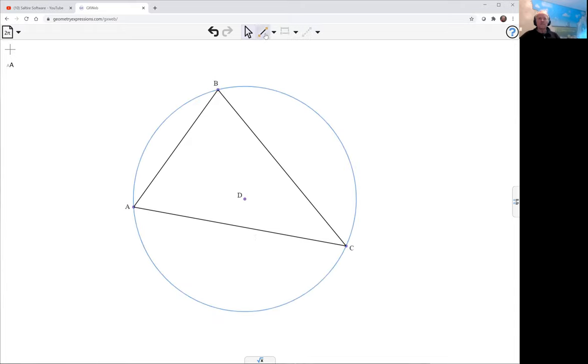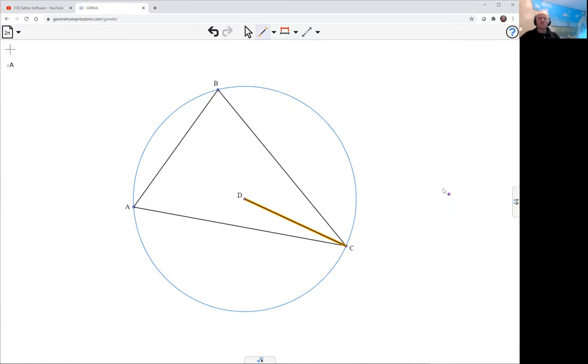I need to join one vertex to that centre and I need to draw my orthic triangle. So for that I need the feet of the altitudes.